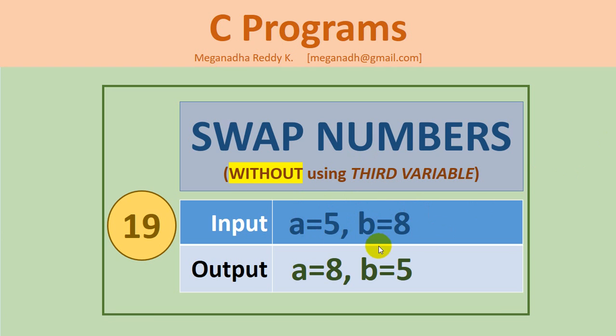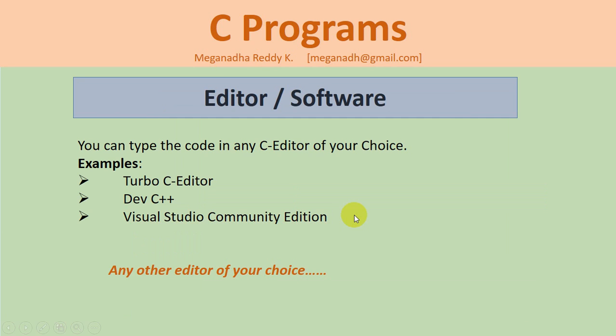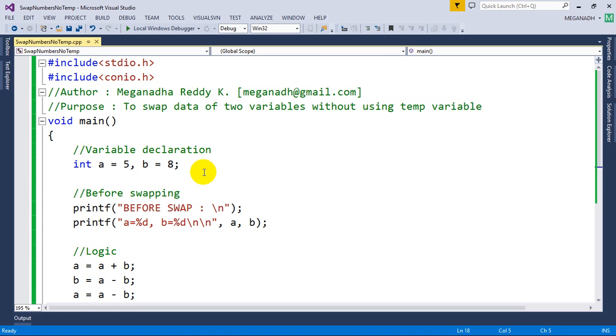using third variable T. Now in this example we're going to see how to do it without using third variable T. As usual, you can use any editor of your choice. I'm going to use Visual Studio Community Edition. I've already written the code, so let me open that and explain it to you.